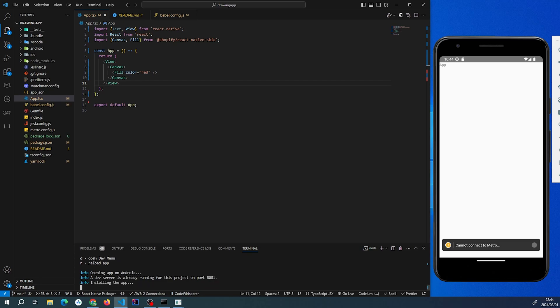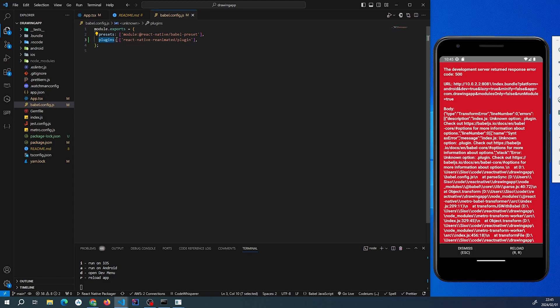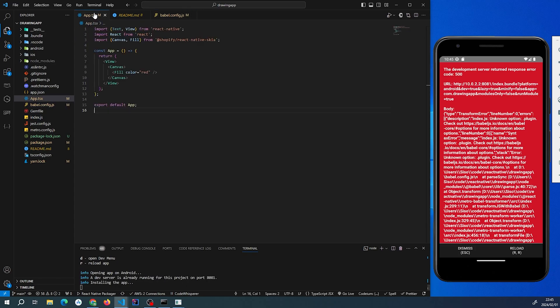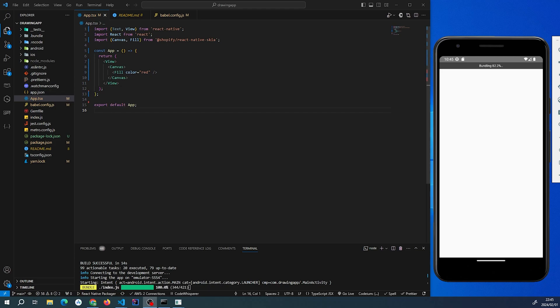If you're following along, we just got this error, and I realize here it should be 'plugins' instead of 'plugin' in my babel.config. I'm just going to go back here and then start the app again.